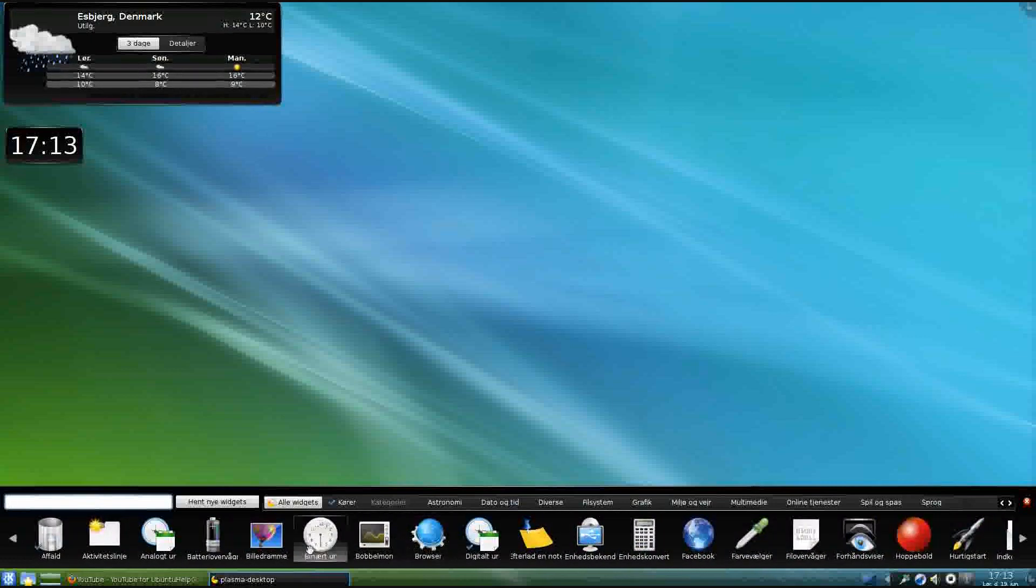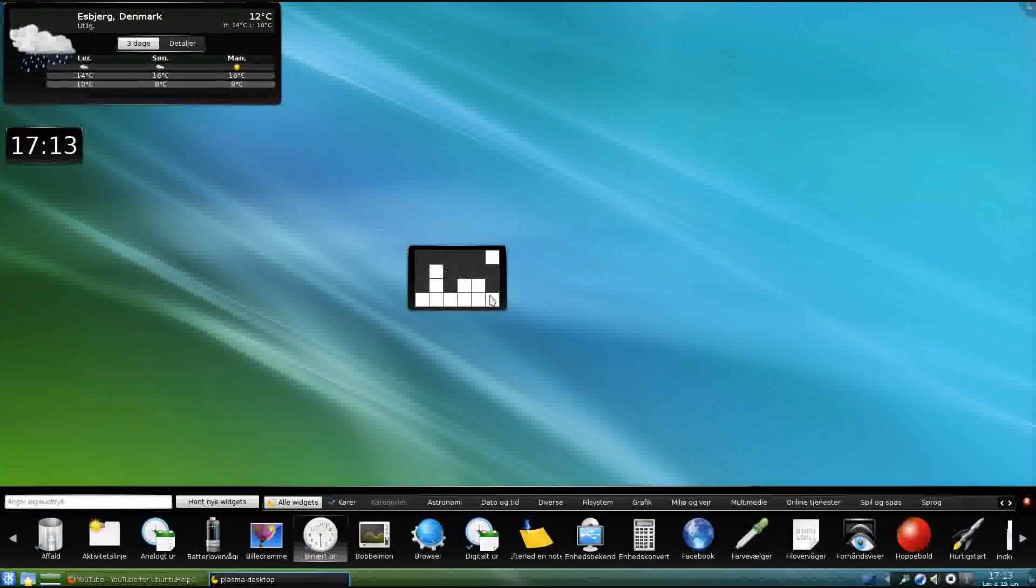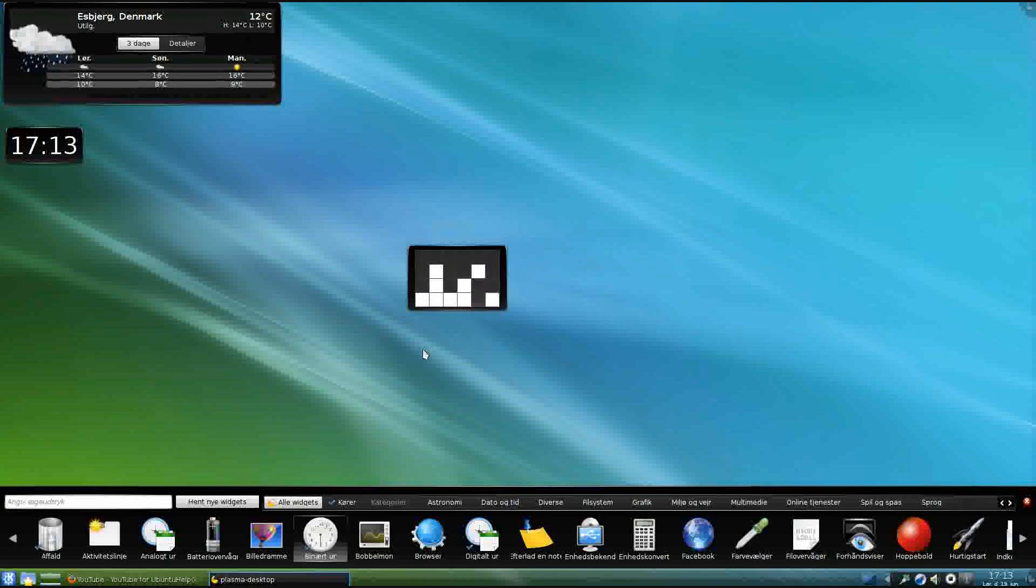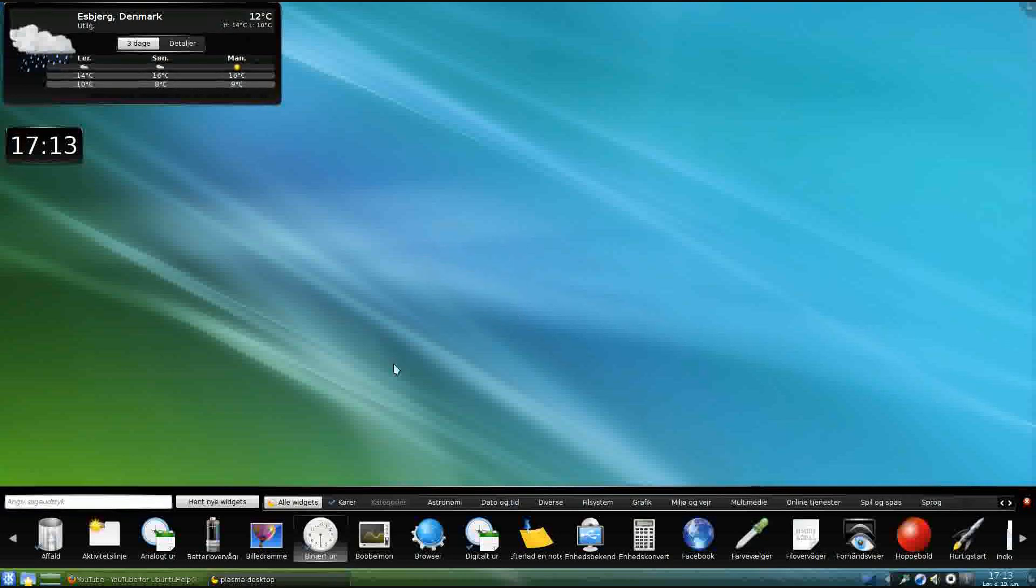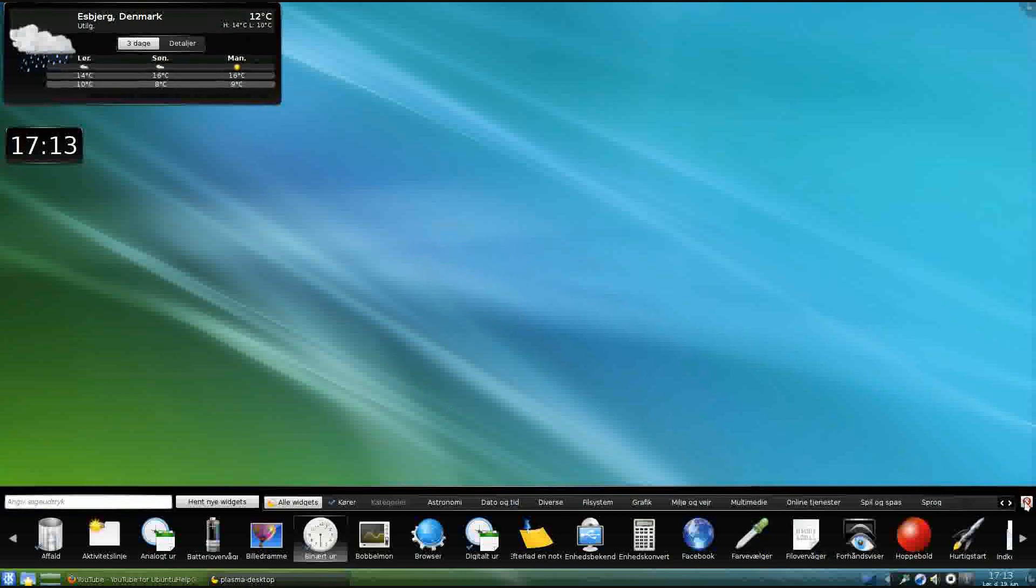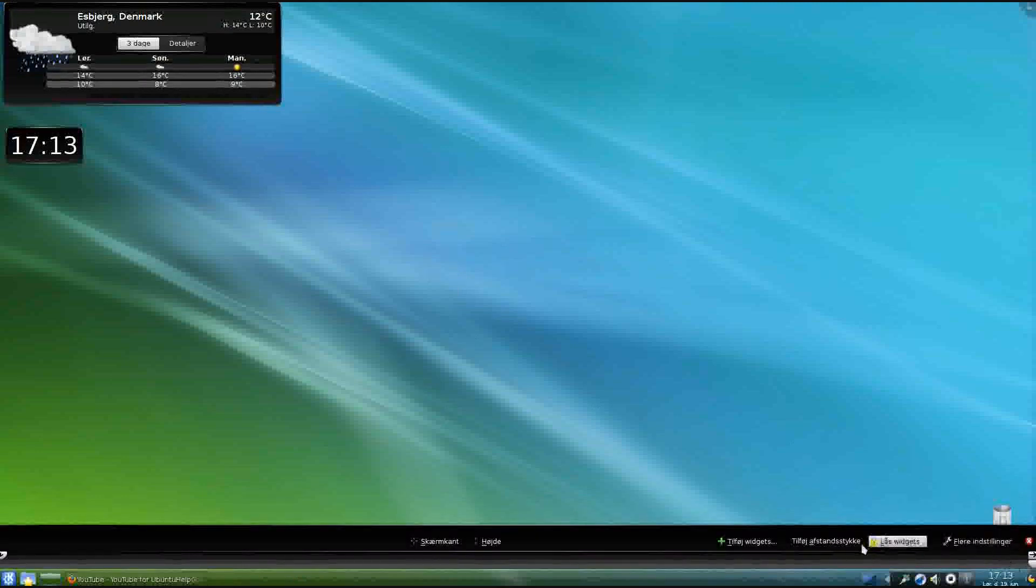We've got a binary clock so we'll just drag it out and yeah, pretty cool. This is how it looks and we close that and we've got a widget again here, don't know what it is for but yeah.